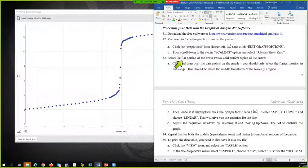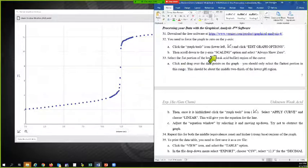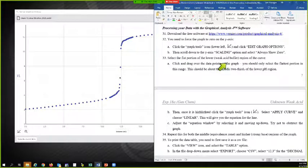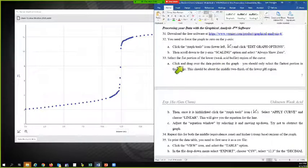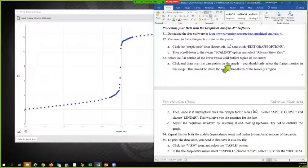Select the flat portion of the lower region of the curve. This is the weak acid buffer. And I'm going to click and drag over the data points on the graph. I want to get the flattest part.